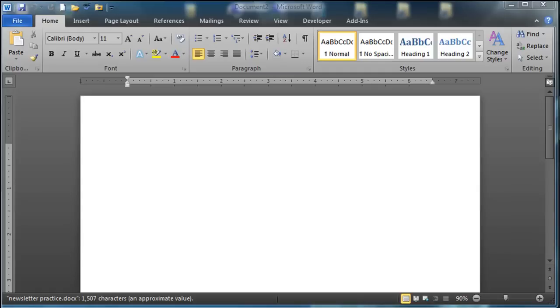Hey this is Ralph and in this video I want to go over some skills that you might use to create a newsletter in Microsoft Word.